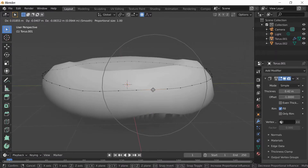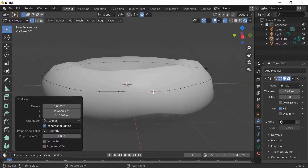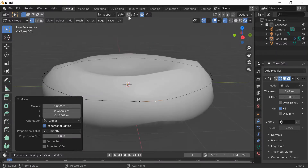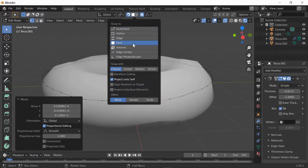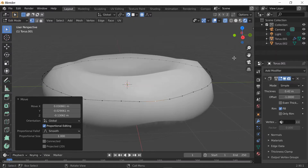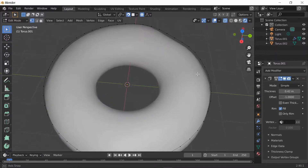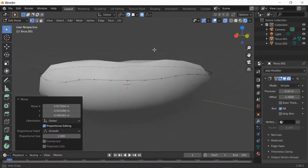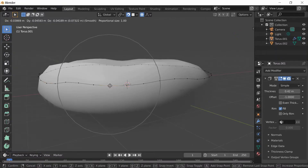How you do it is right here: Snap it, then go to Face, then go to Project Individual Elements, then Enter. It's right there - it's like snapping. Then you can move it up slightly - I forgot to click G - then you can put it down like this.